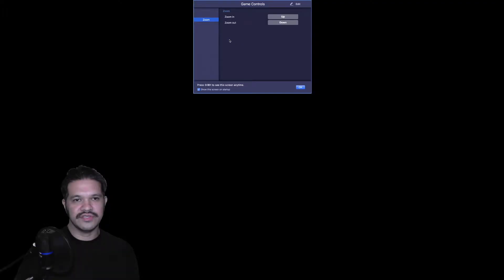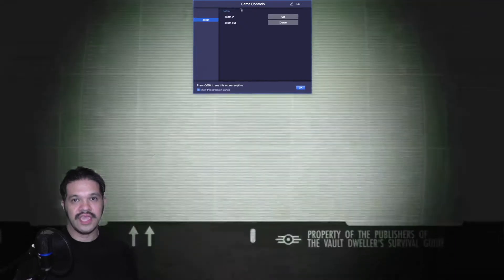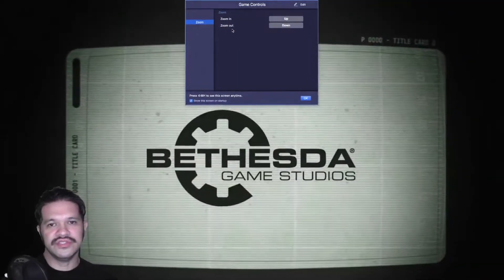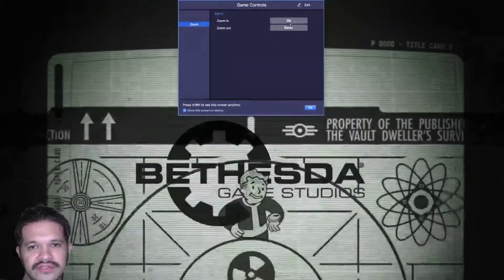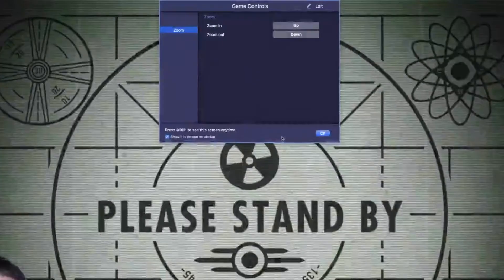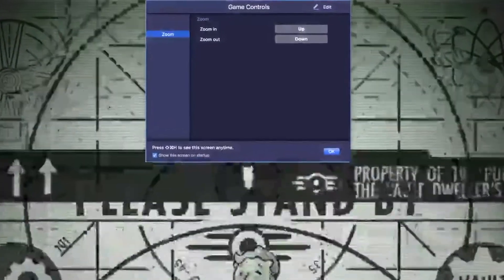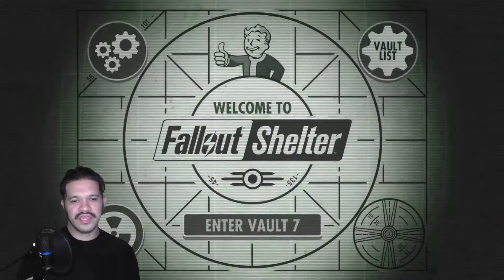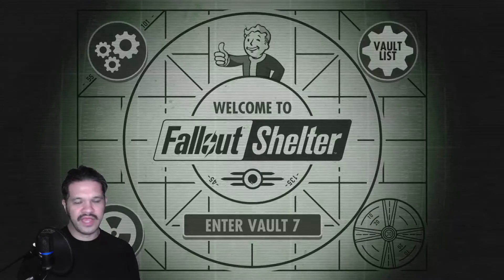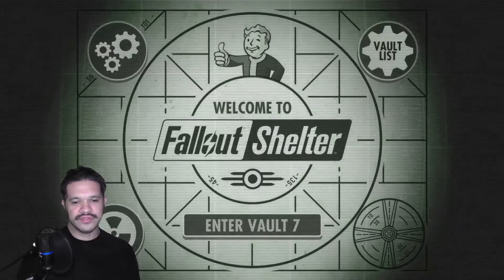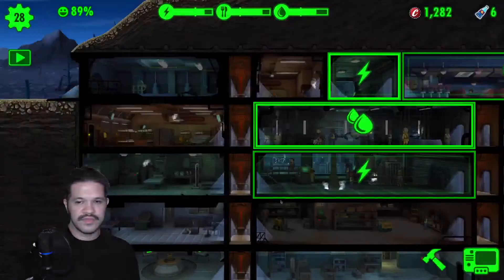It also gives you game controls — zoom in and zoom out, you just go up and down. But you can play this game just using the mouse button. Then you start a game. I already have a game created, so you just enter the vault.